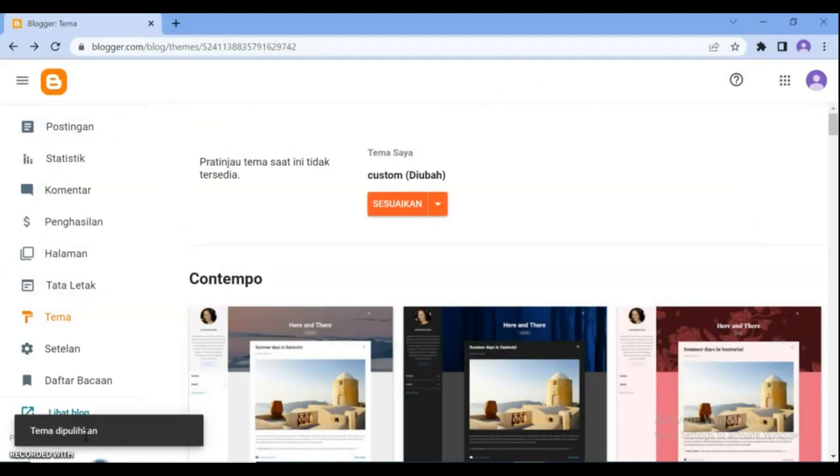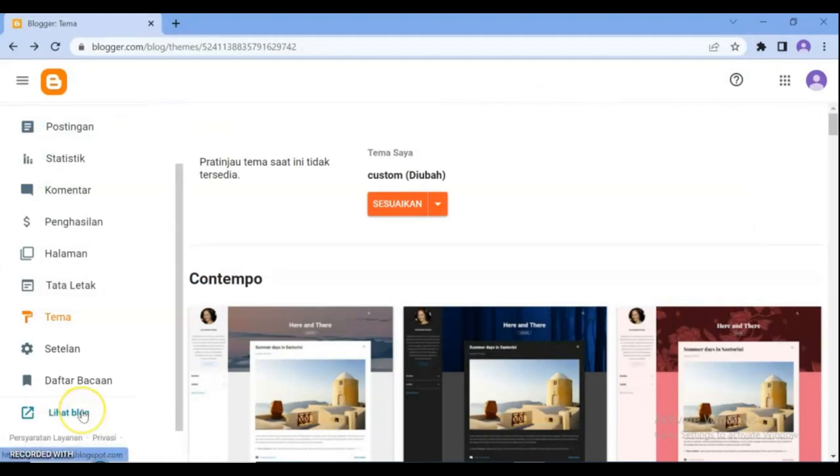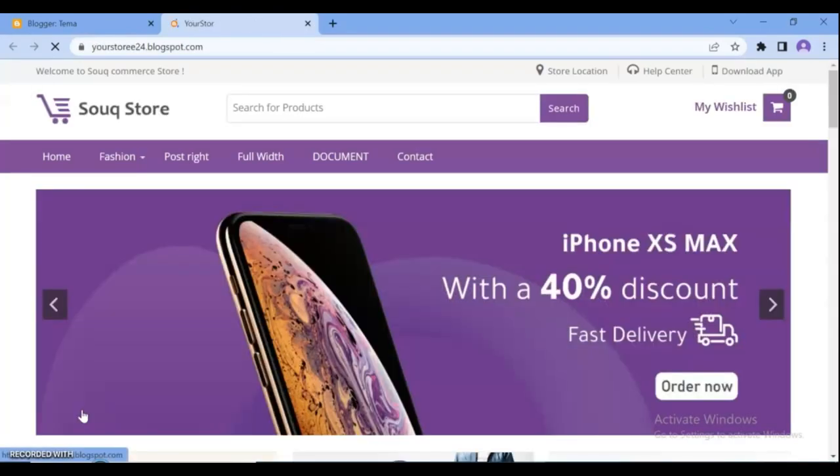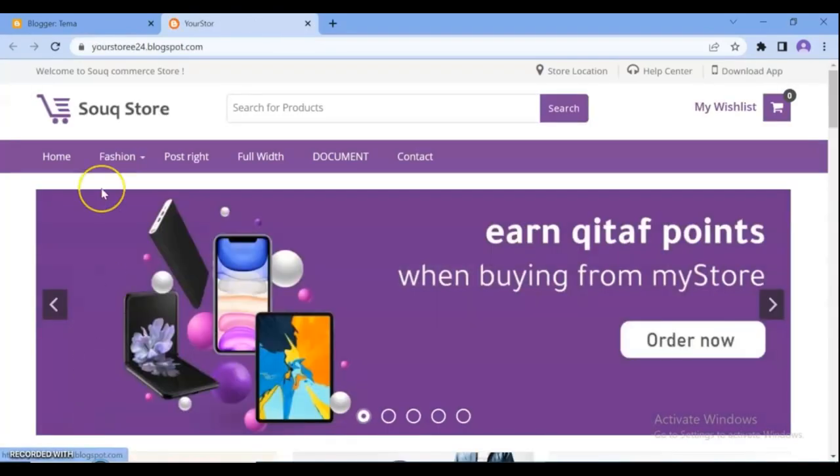After the template upload process completed, go to view blog. And this is the store that we will use to sell our products.